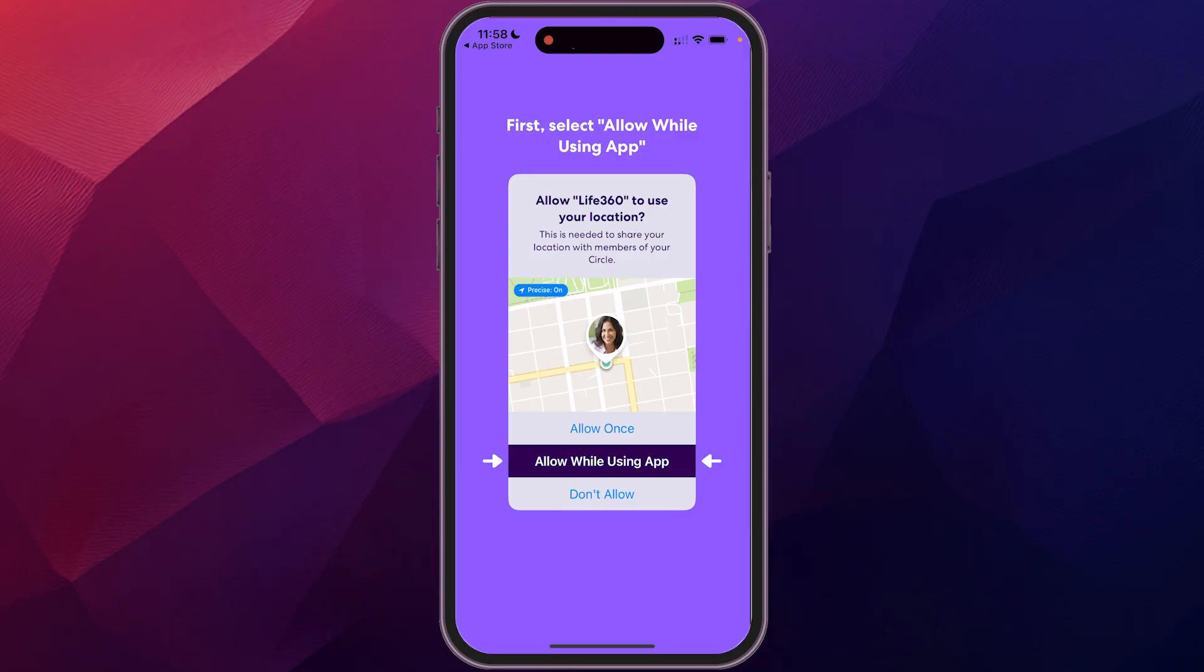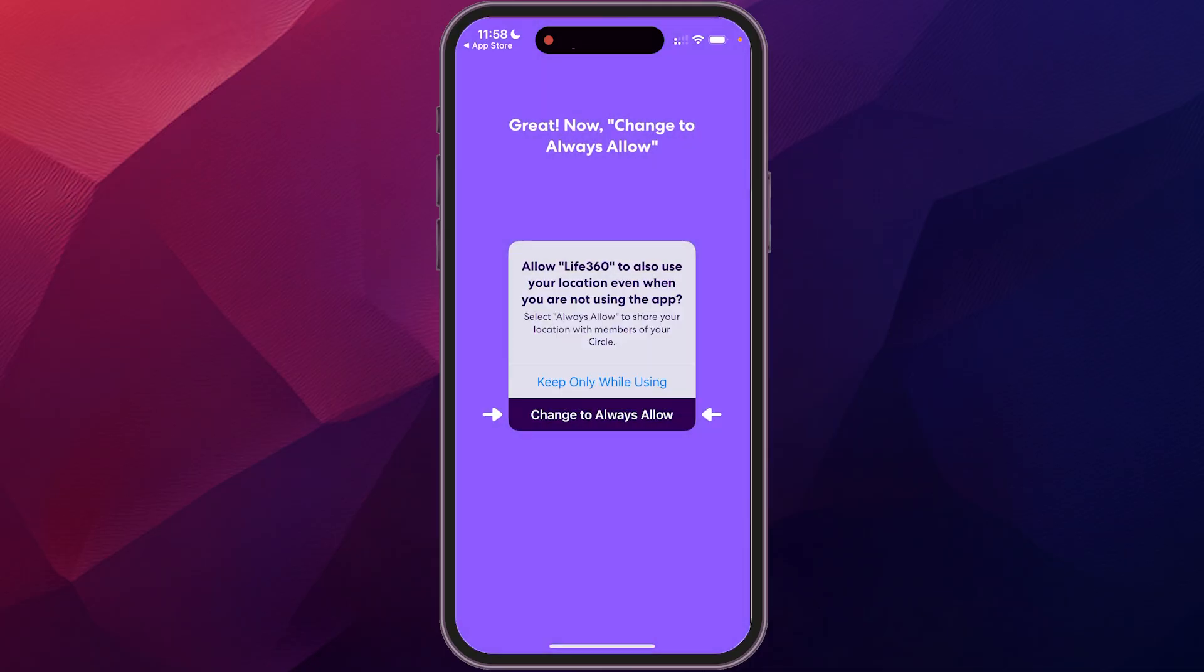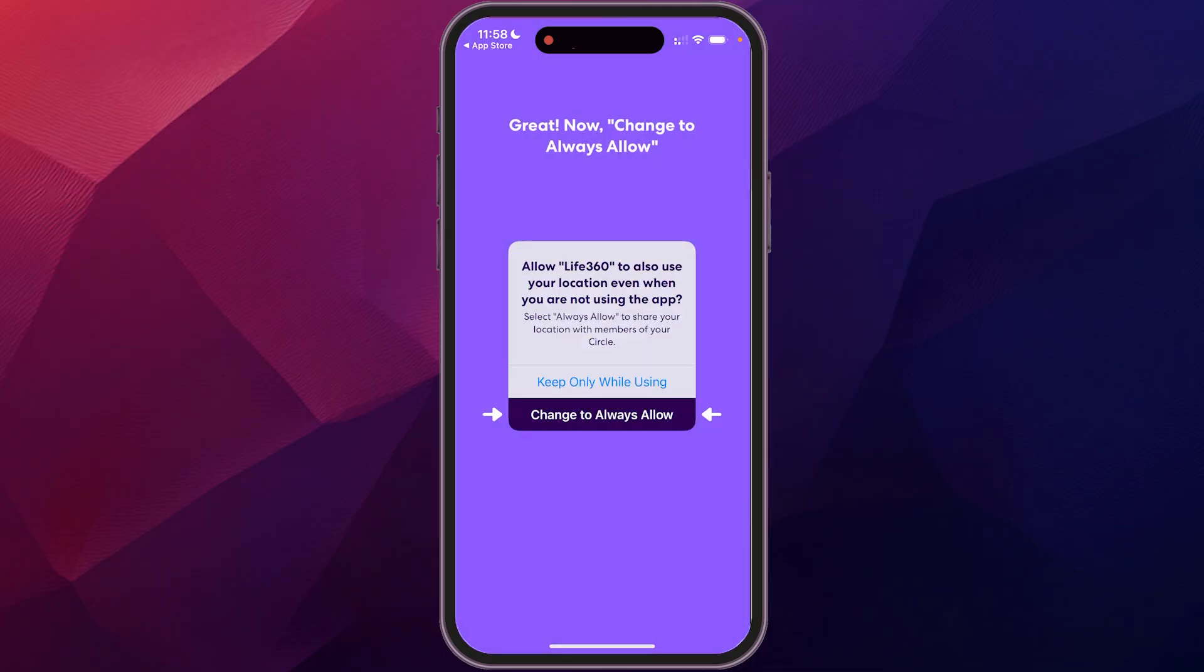And then you do have a couple options here to allow while using the app, allow once, or don't allow. We're just going to select allow while using the app. And then you can allow others to find you even when you're not in the app. So you can always change that.